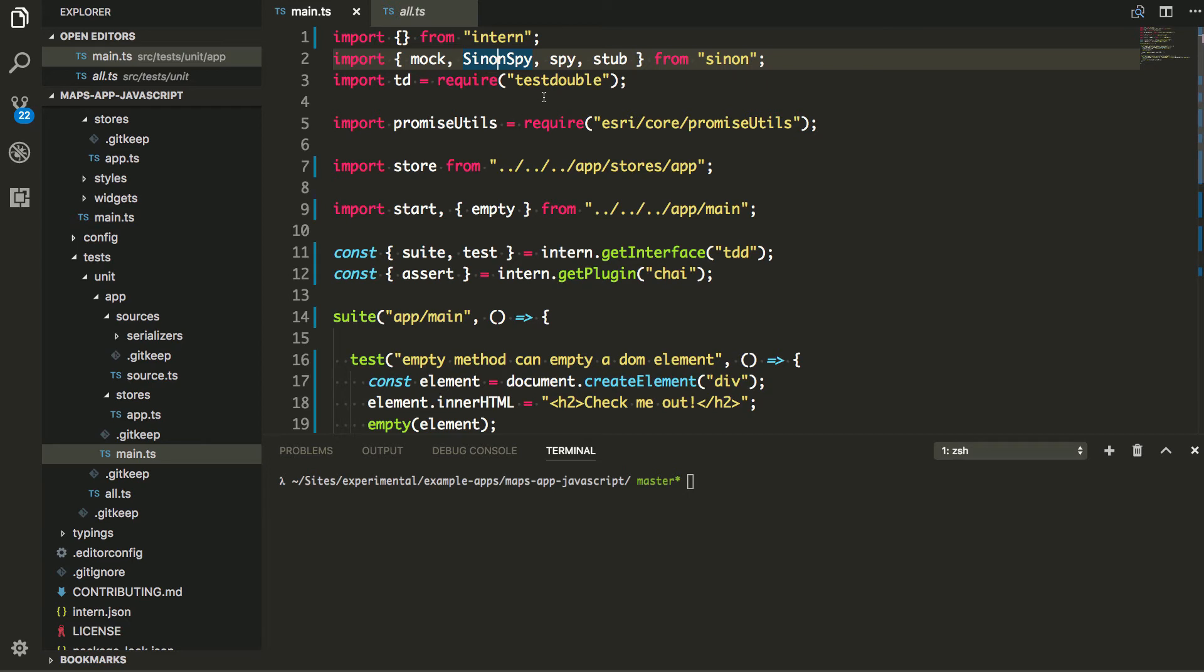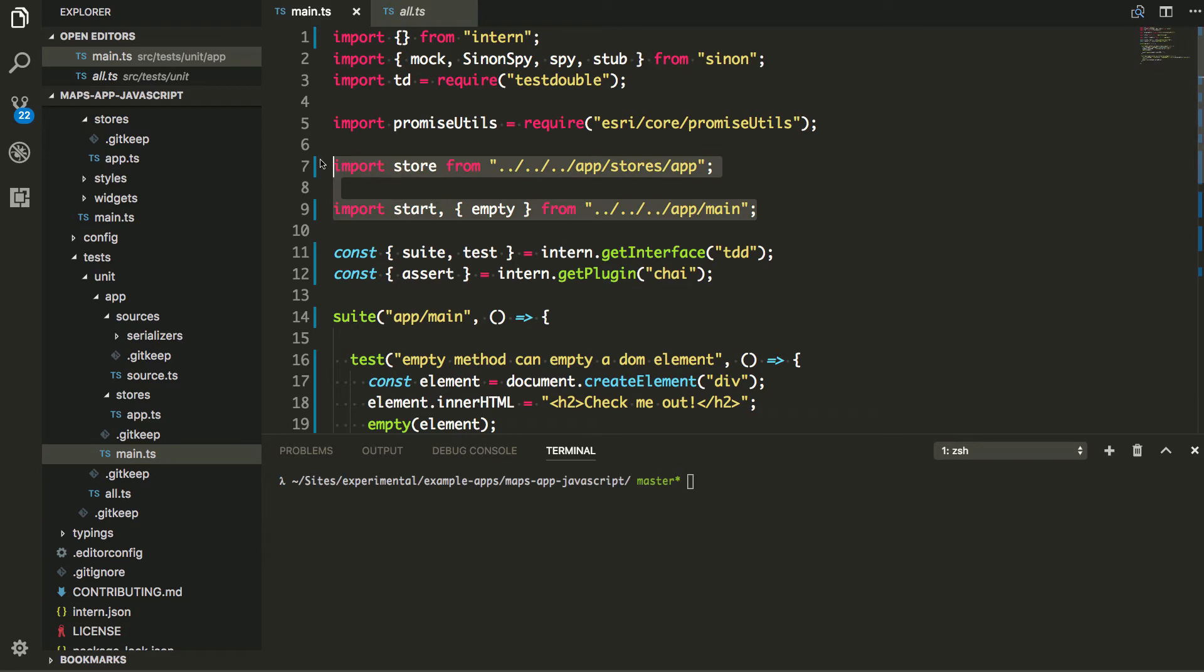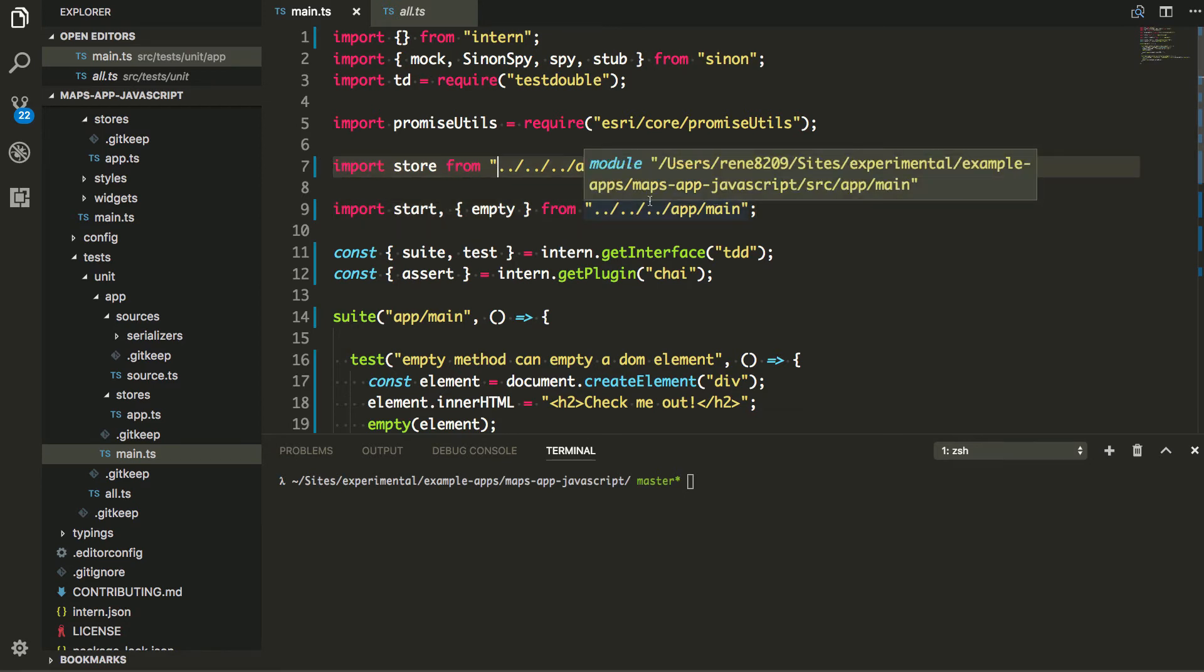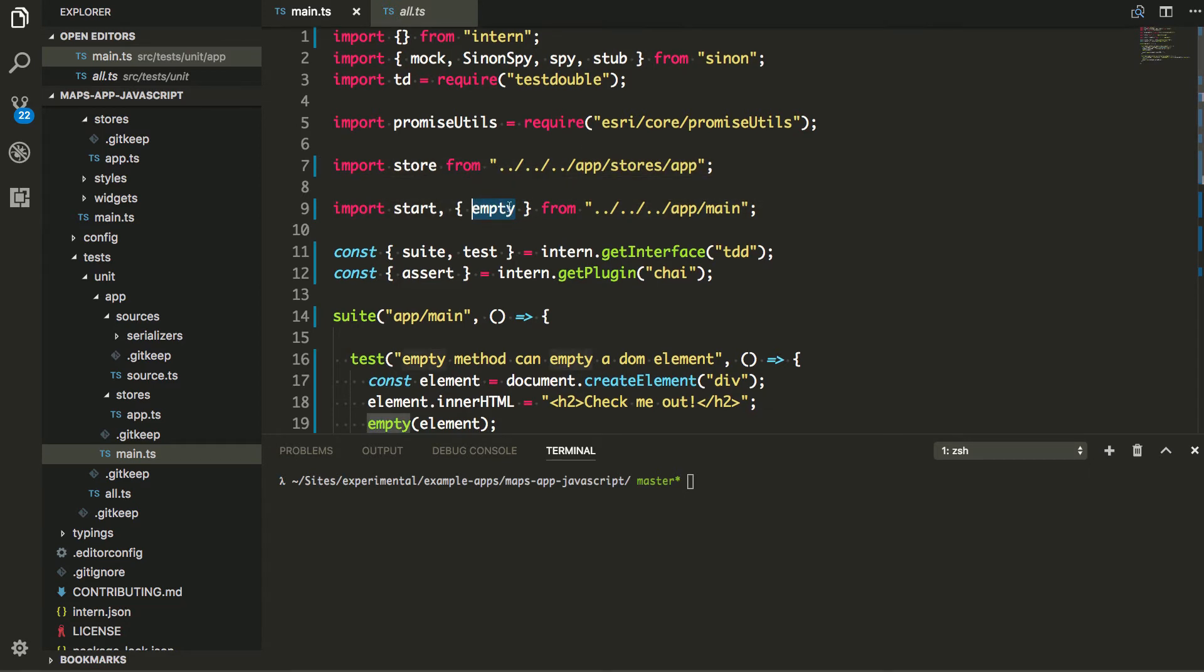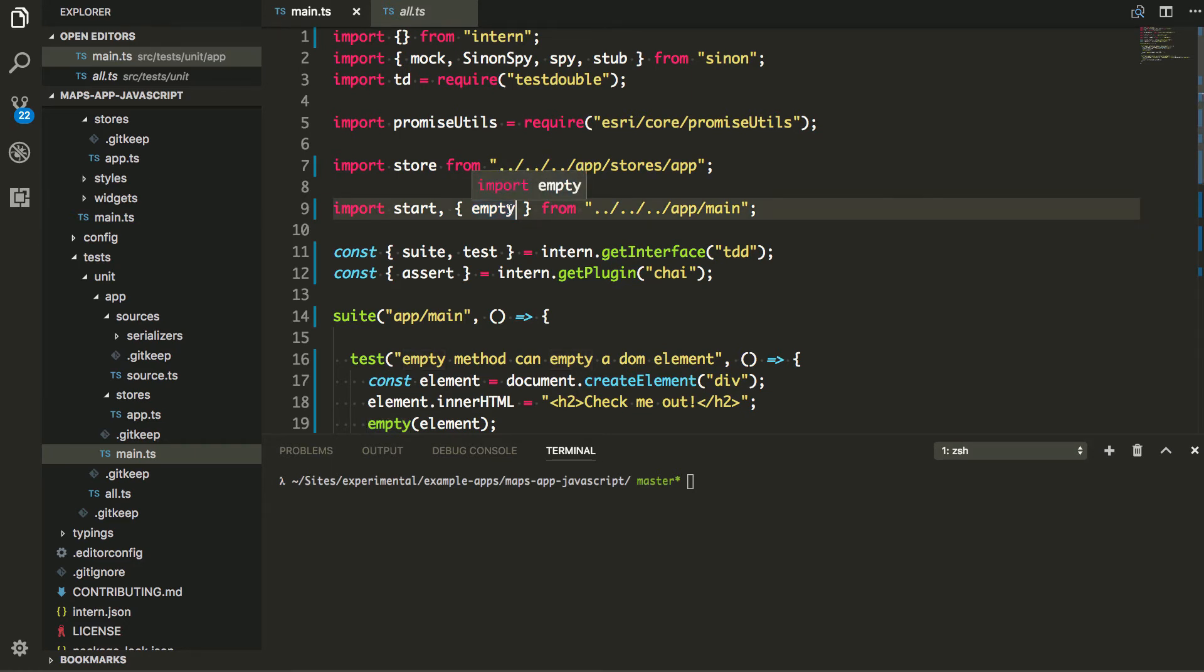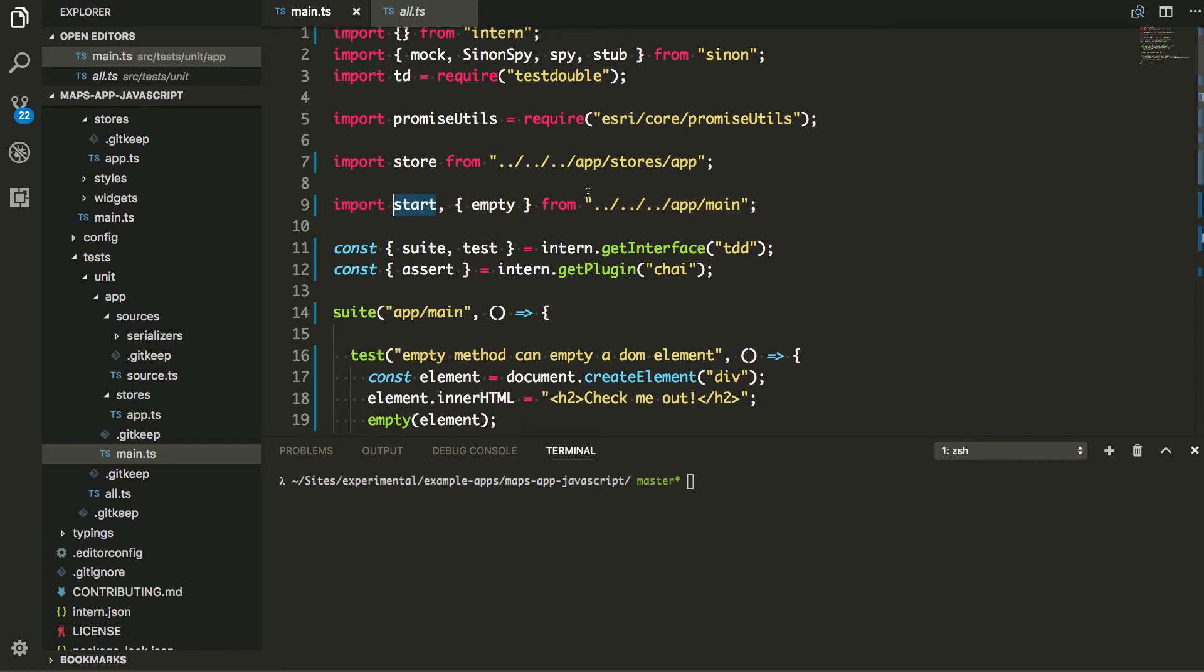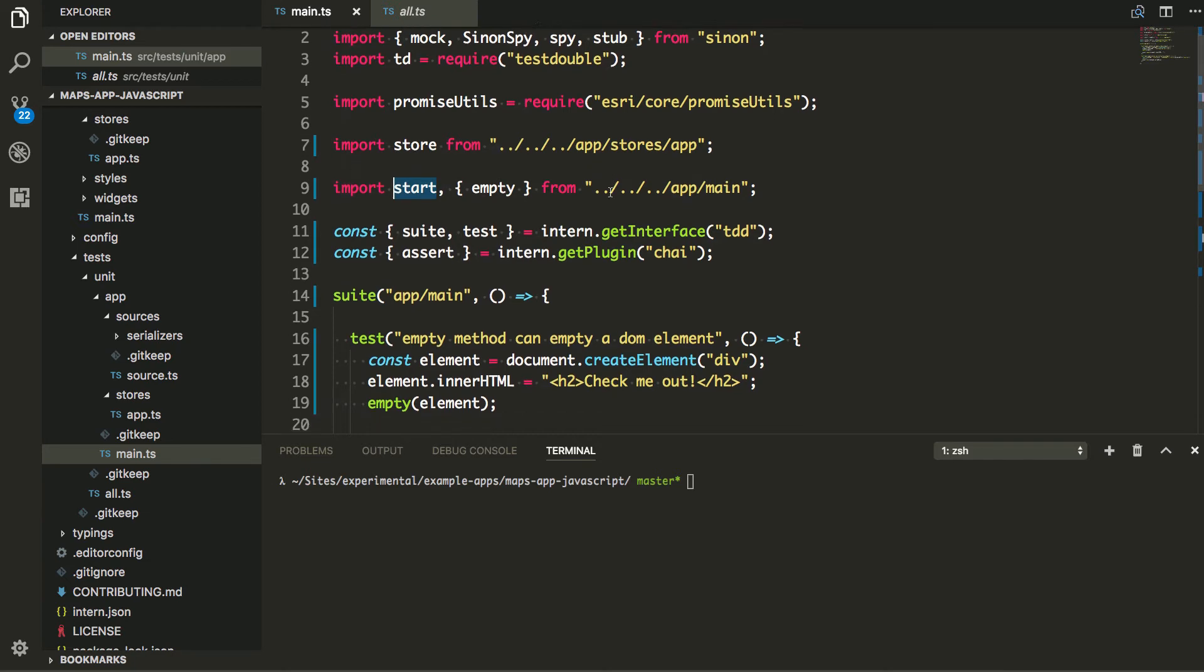All right. So I'm bringing in test double. I'm bringing some Sinon stuff. And I don't even think I'm using test double for this particular test. Bringing some API stuff. And I've got my app stuff here. So I've got a store and I have a main file where I've got a function empty. And this is I built this function just to empty DOM elements as needed when my app is starting up and I've got a start function that's going to actually kick off my entire application.